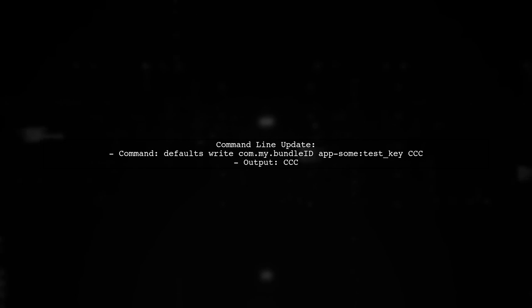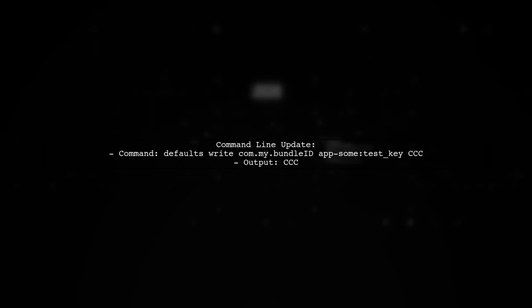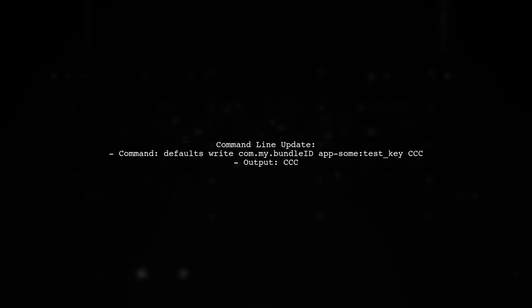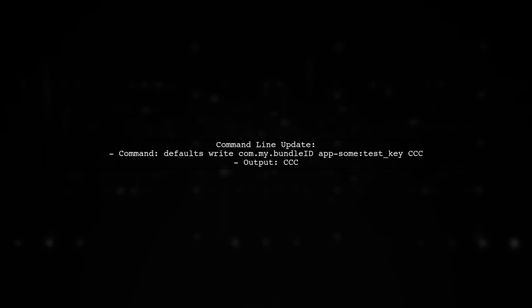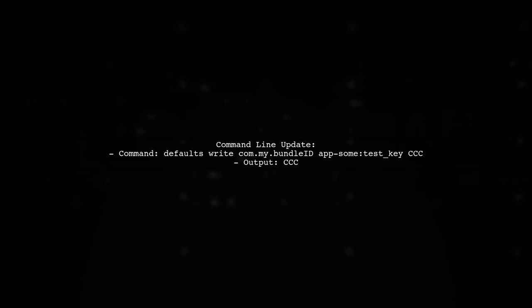You can also update user defaults from the command line, which will trigger the observer and print the new value.